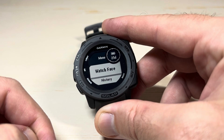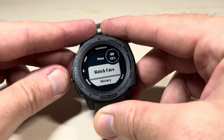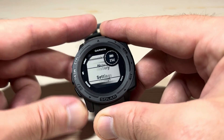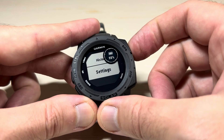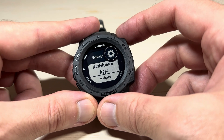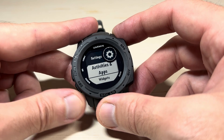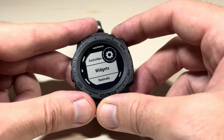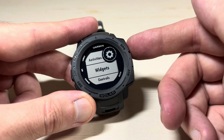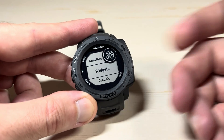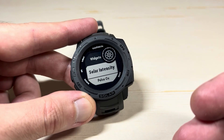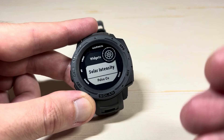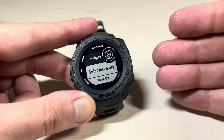That'll take us into our menu, and then we're going to use either the up or down button on the left. We're going to go down to Settings, press GPS to select Settings, and you will have the option under Settings for Widgets. We're going to go to that and press GPS. When you go into Widgets you're going to see all of the widgets that you currently have on your watch.